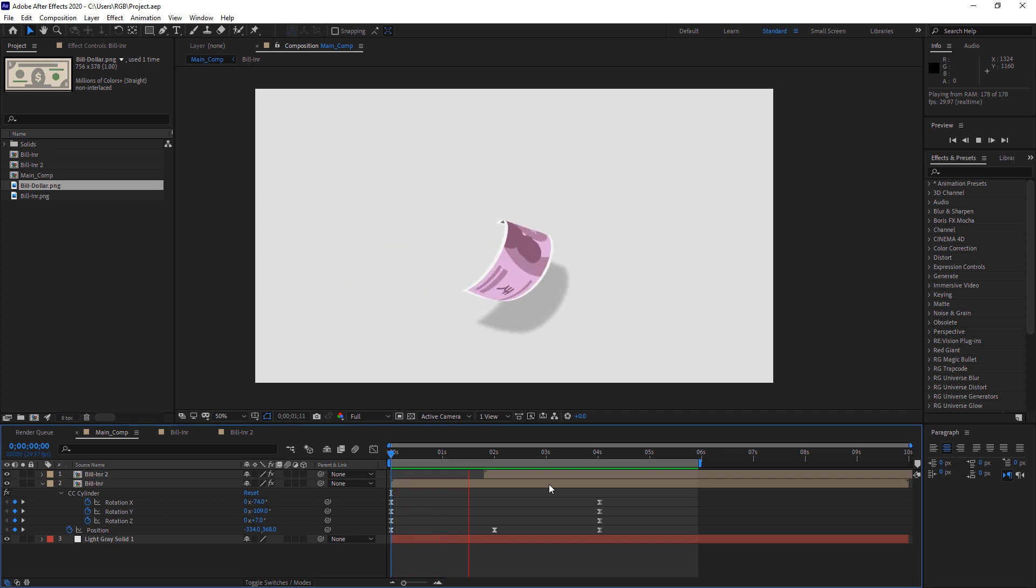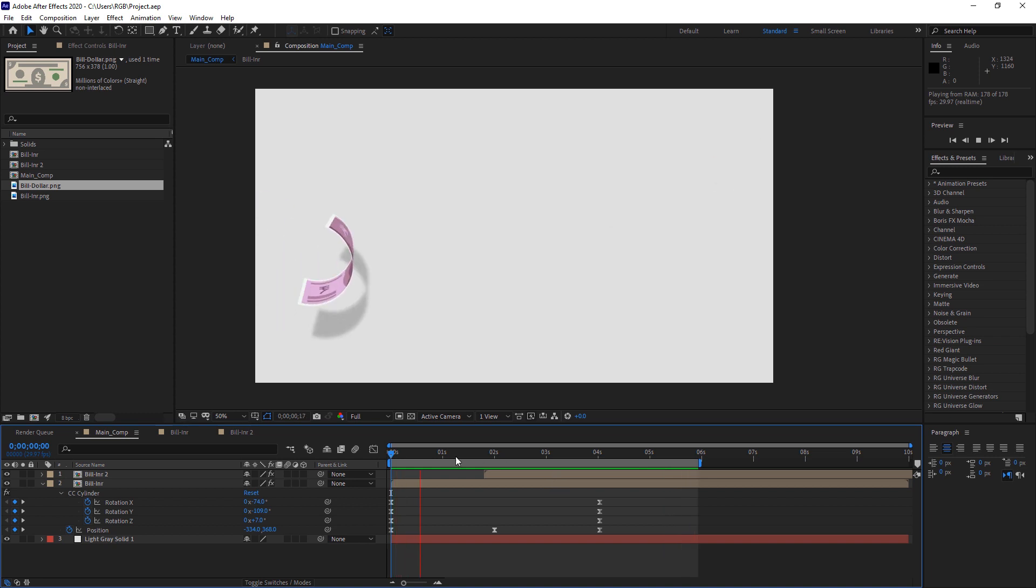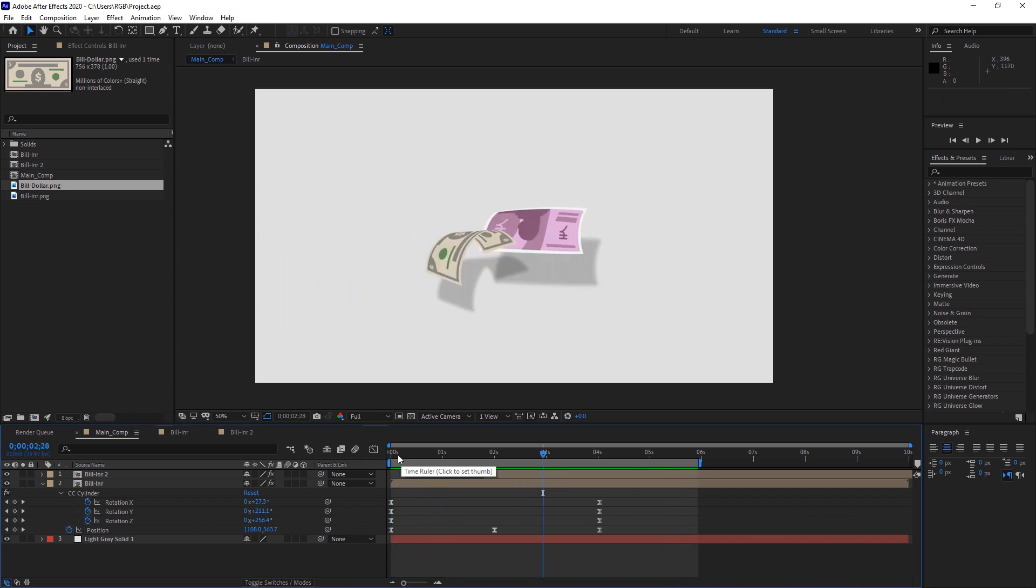As you can see here we have a very smooth motion, and we are going to achieve through CC Cylinder. So let's start with it.